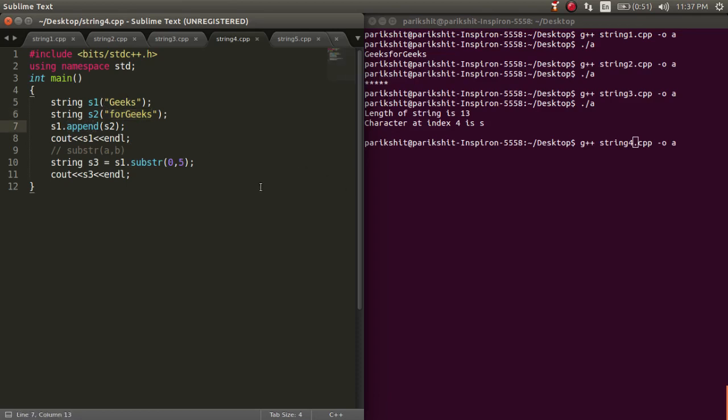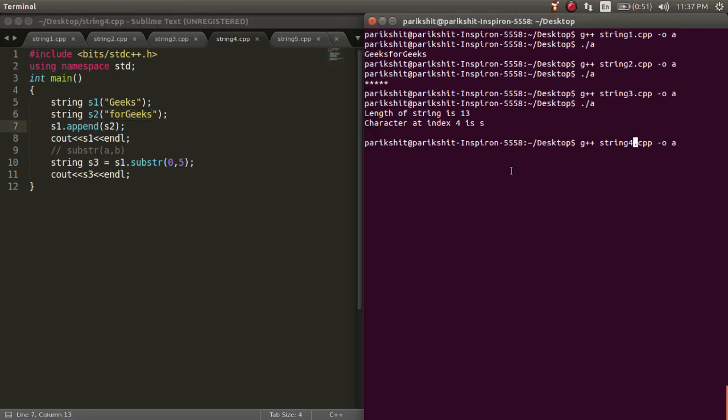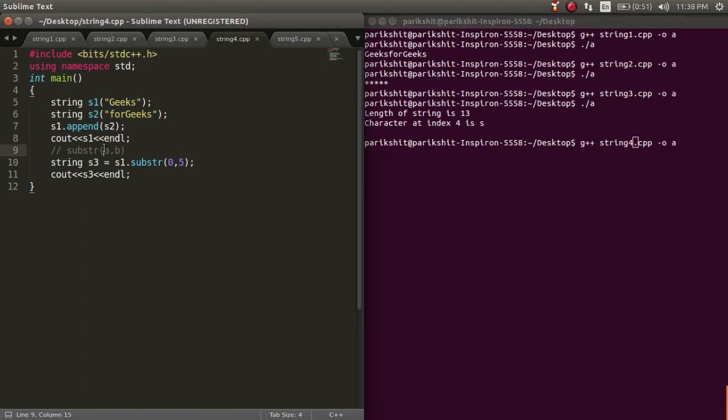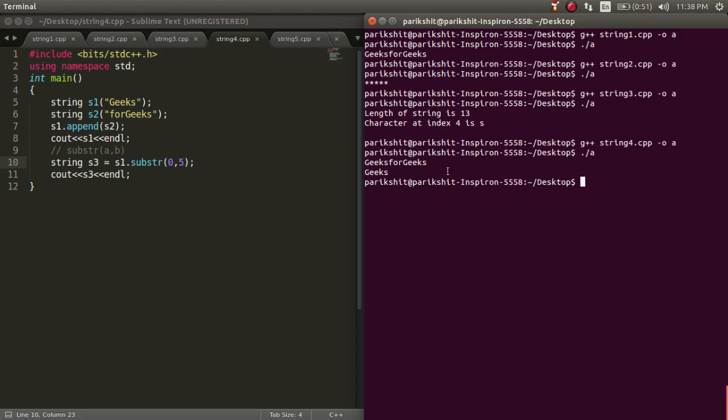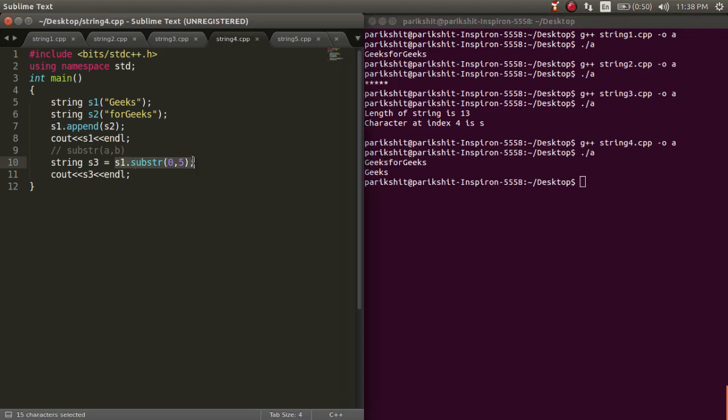The substr function prints the substring of length b starting from index a. If we do not pass b in the function, it automatically takes this value as length-1. Let's run this code. We can see that s2 is appended to s1 and the substring geeks is printed.